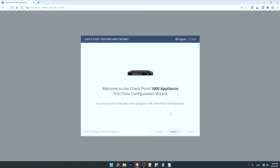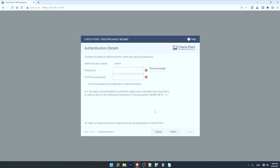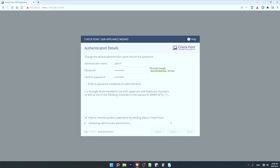Let's configure the device from scratch — it's super easy with the setup wizard. I've booted up the 1600 and connected to its default IP address 192.168.1.1, as outlined in the quick start guide that comes with the device. I'll click next, then configure the admin name and password — I'll leave the default name and configure a strong password. I'll choose to send data to Checkpoint, then click next.